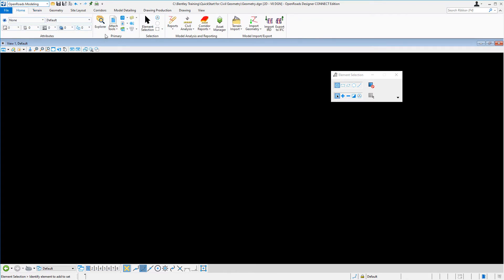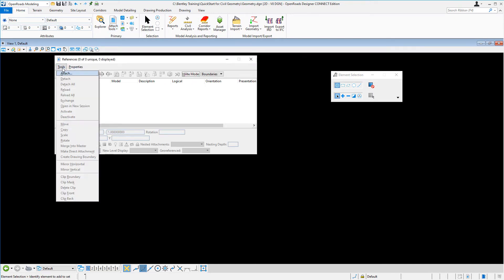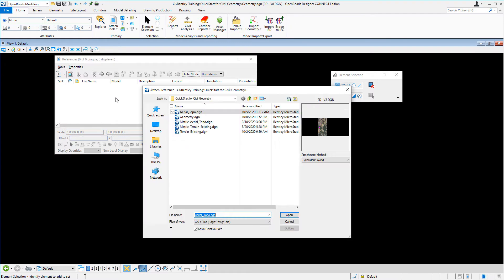Locate the primary ribbon group, and go to the Attach Tools and select References. From here, we'll go to Tools, Attach, and browse to the location of where you've extracted the training files.